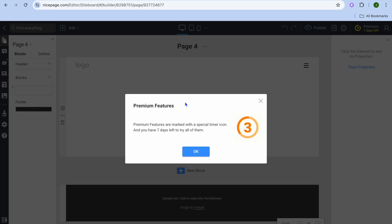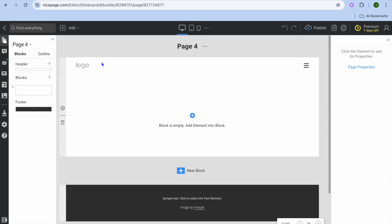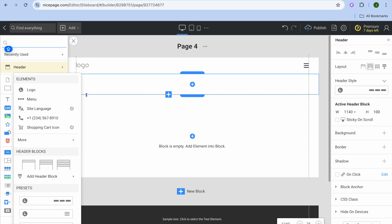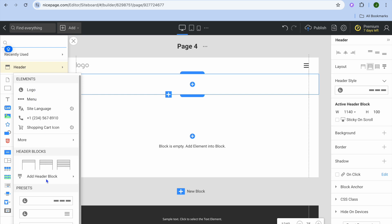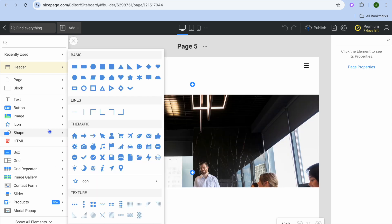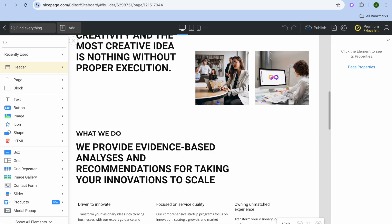If you'd like to explore different page designs, hover over Page Design and select the design you'd like to use. Keep in mind that some features require their paid plan. You can still add a header section — tap the plus, and you can add the menu and logo using different layout options.